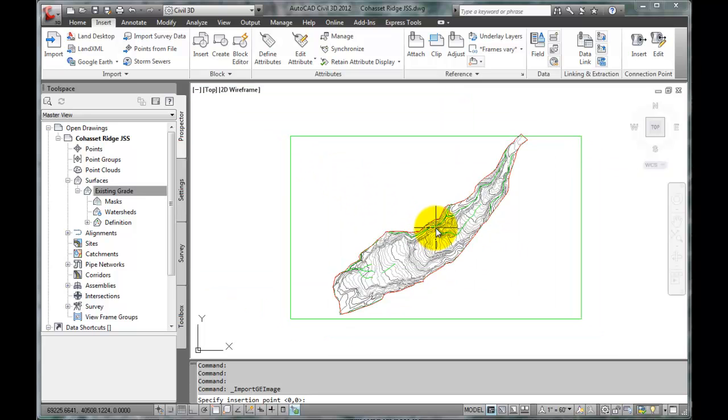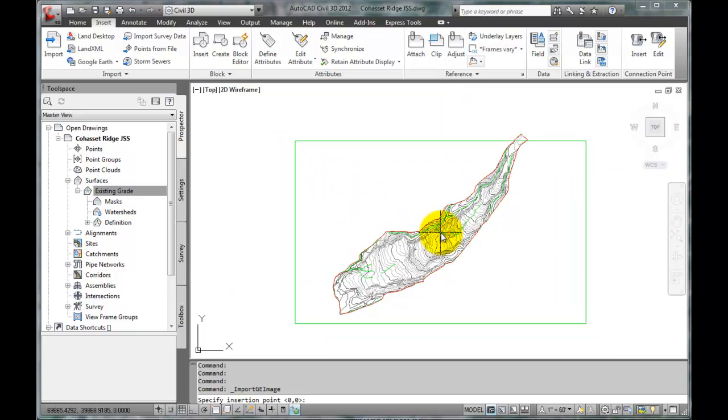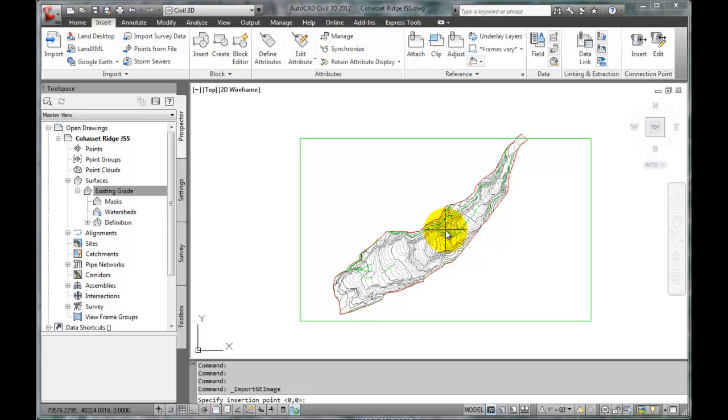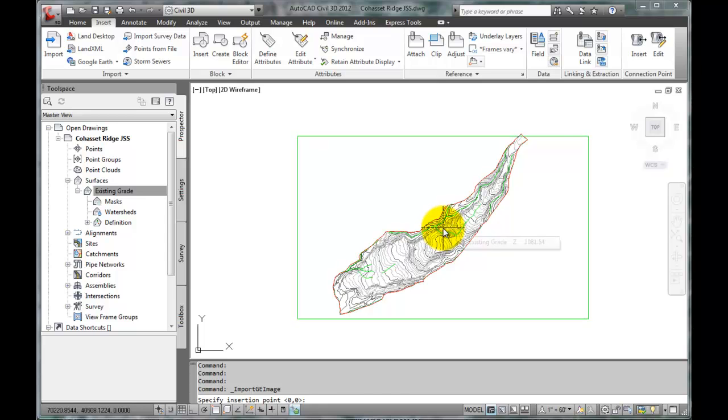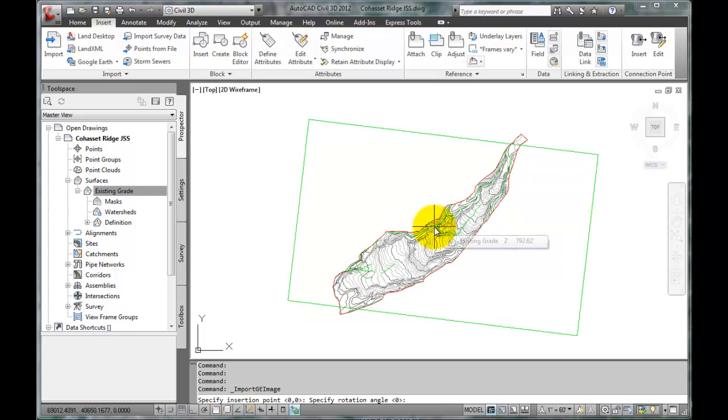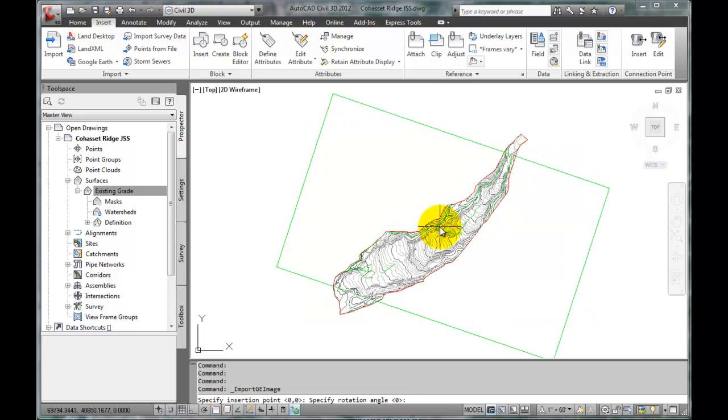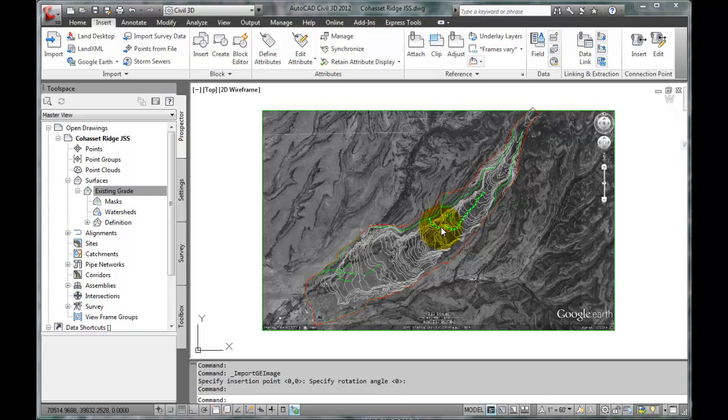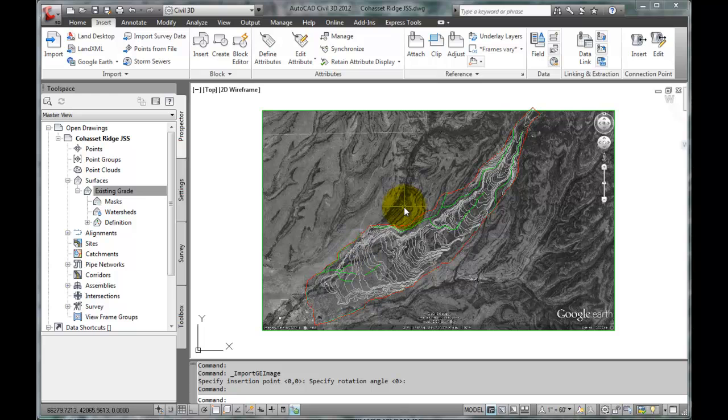We are prompted to select an insertion point, and we can just approximate where that might be. Click. And we just enter zero for the angle of rotation. Now we can see that it brought the map in, but we need to adjust it to align it with our terrain model.